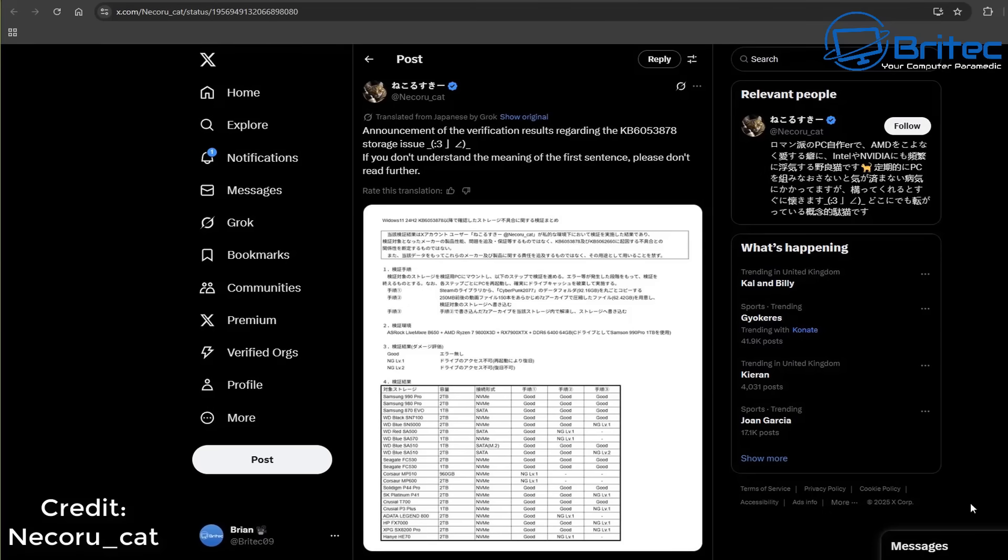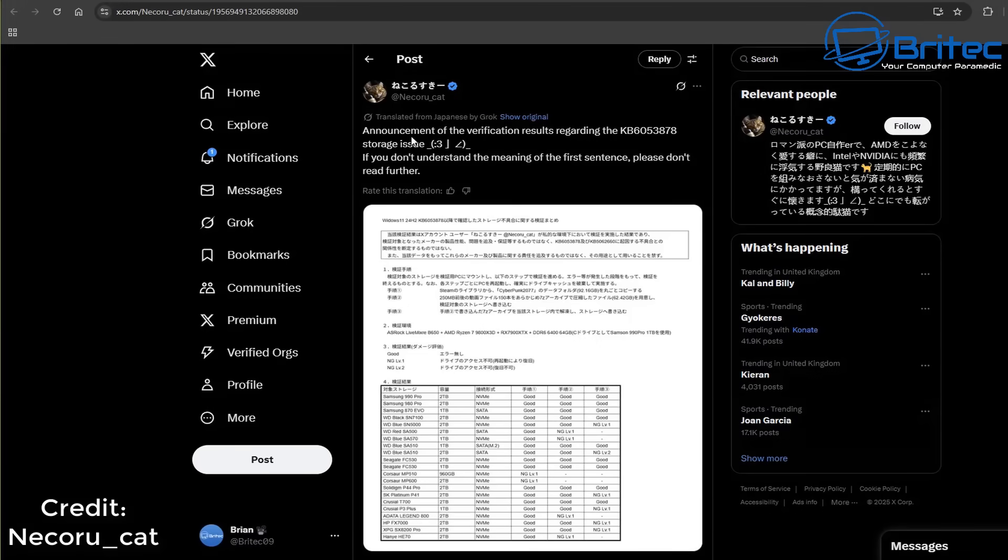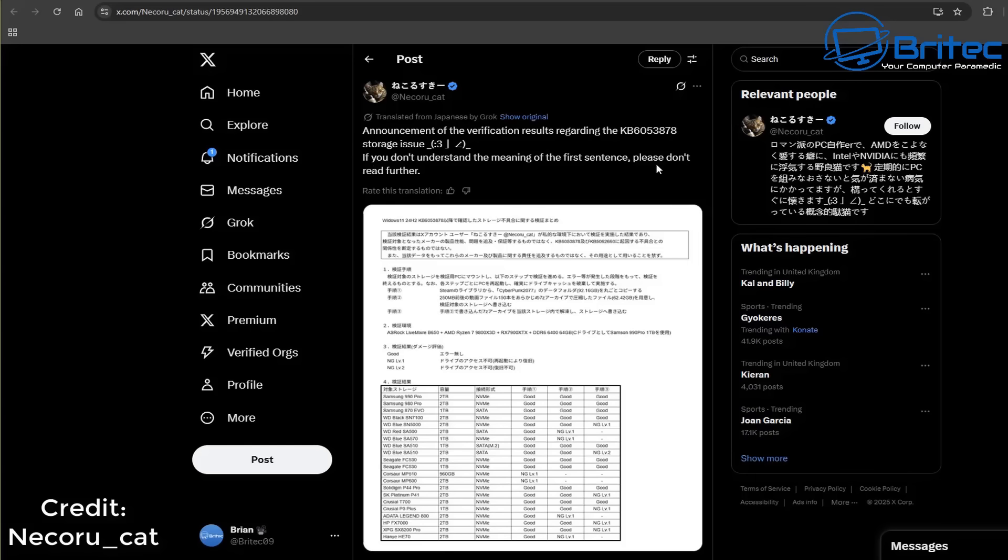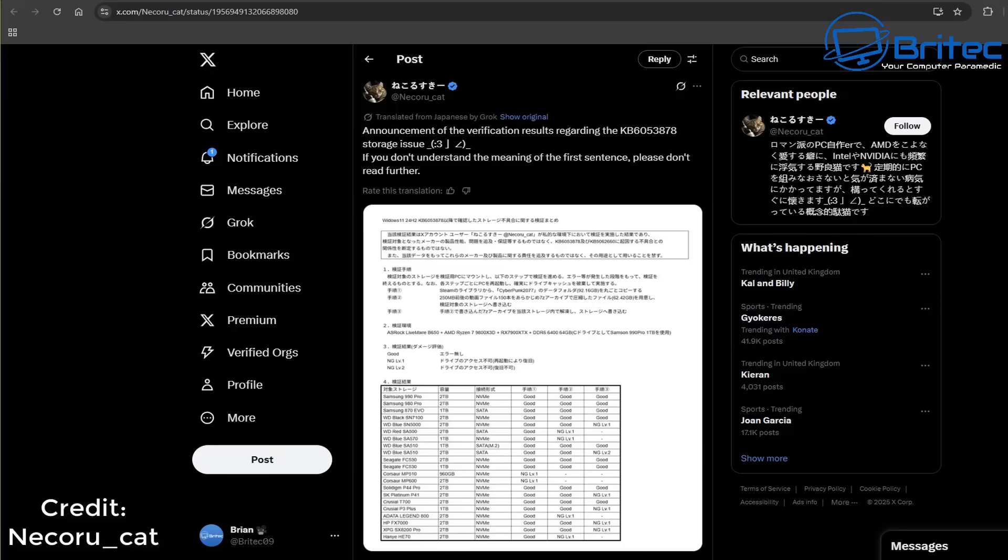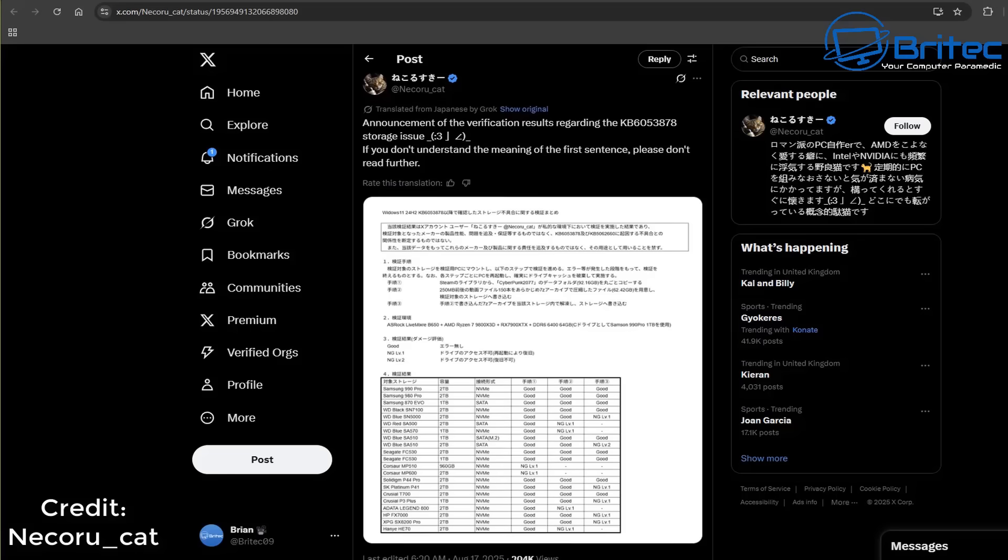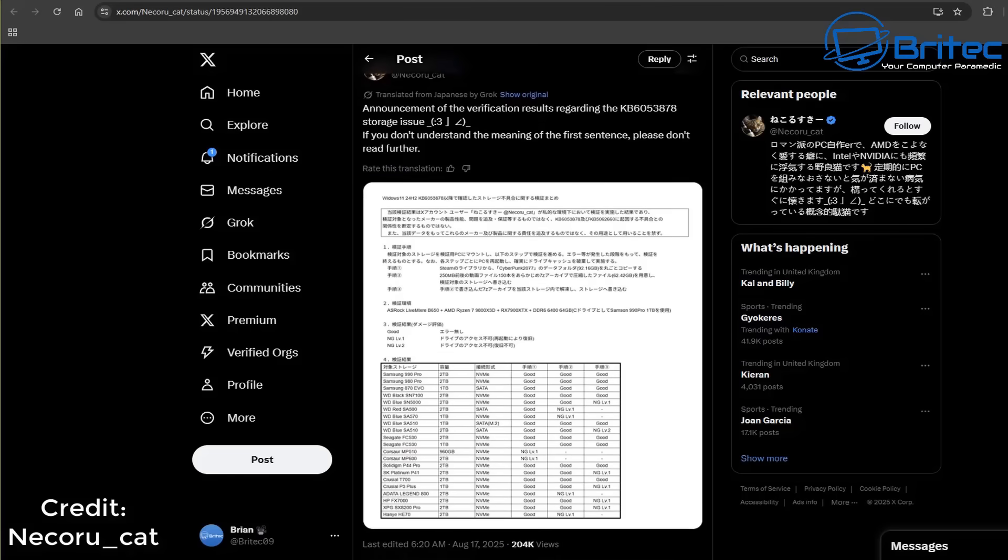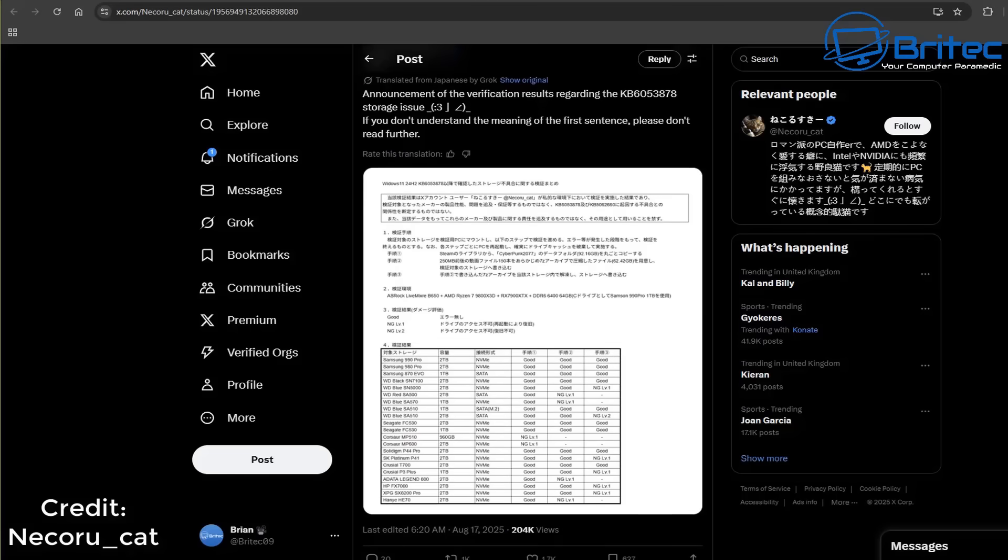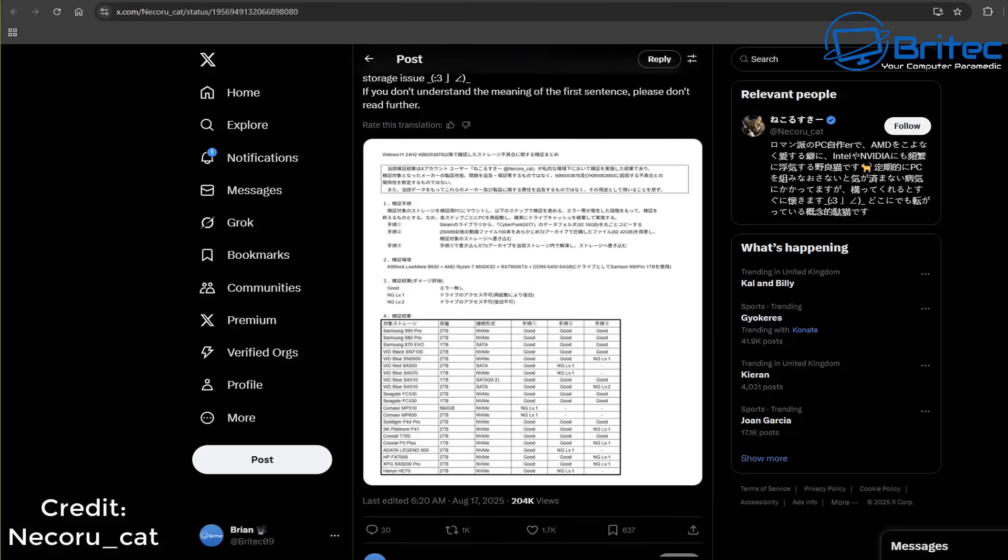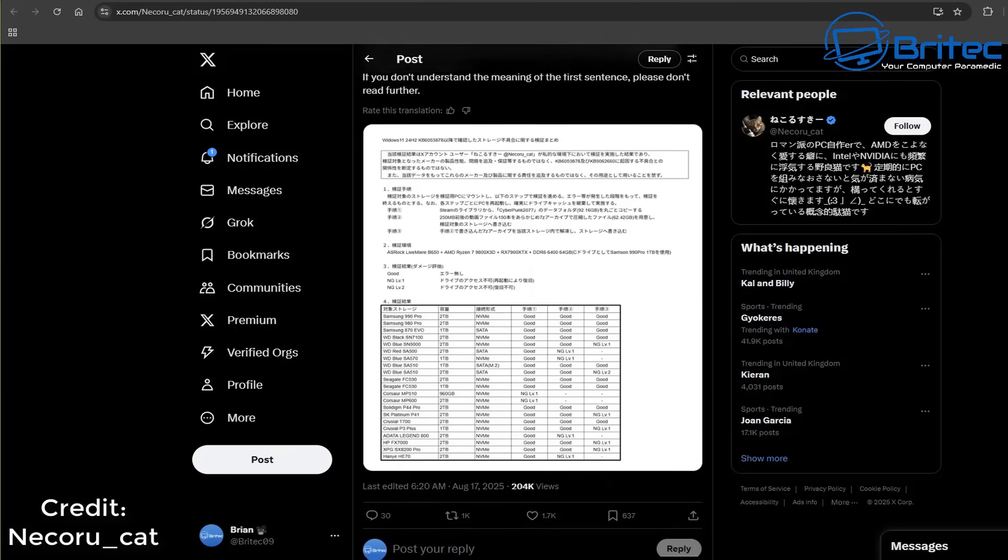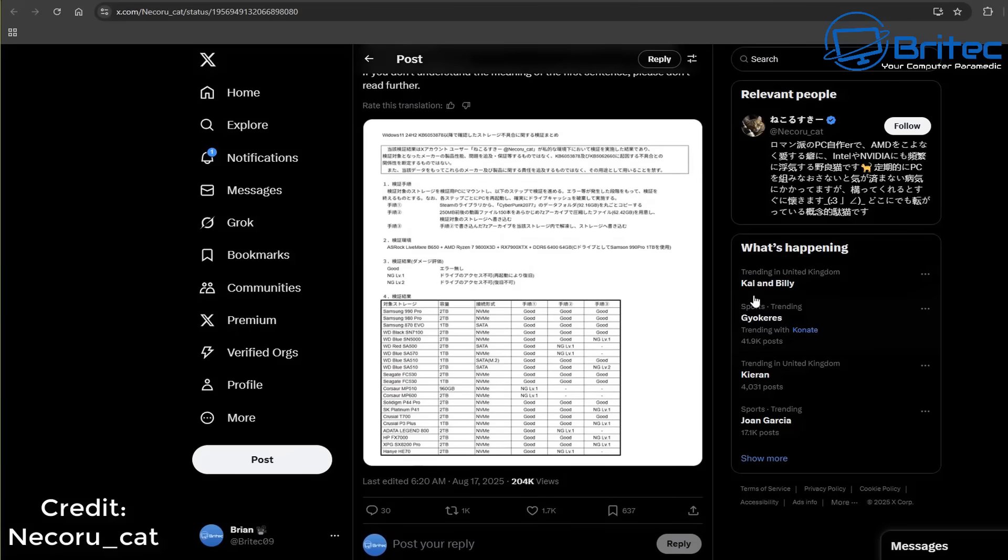Neowin has described scenarios where attempts to copy large files over 50 gigabytes onto drives nearing capacity triggered crashing. This raised alarms as potential widespread vulnerabilities in consumer and enterprise storage solutions, so we have to be super careful if this is a real issue.